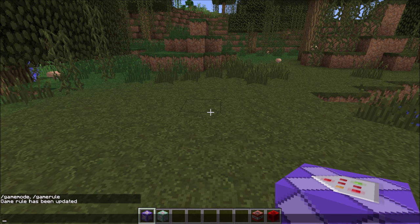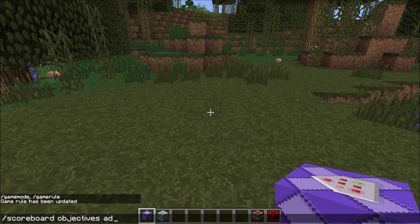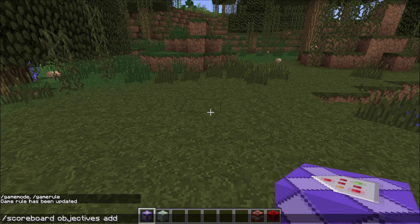So the next thing is we need a scoreboard objective. To create that: /scoreboard objectives add, then the name. A little tip — simply name the scoreboard objective exactly like the game rule. This will make everything a bit easier, and that's why I do it. So I name it allowTNT again, and it should be a dummy objective, which means it will only be changed by commands.